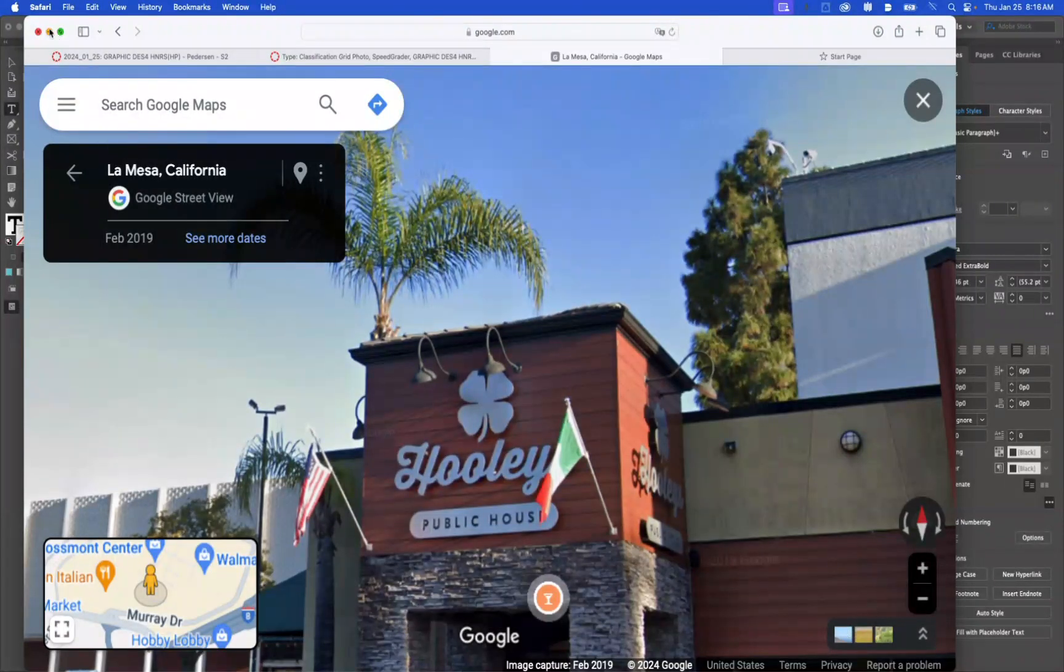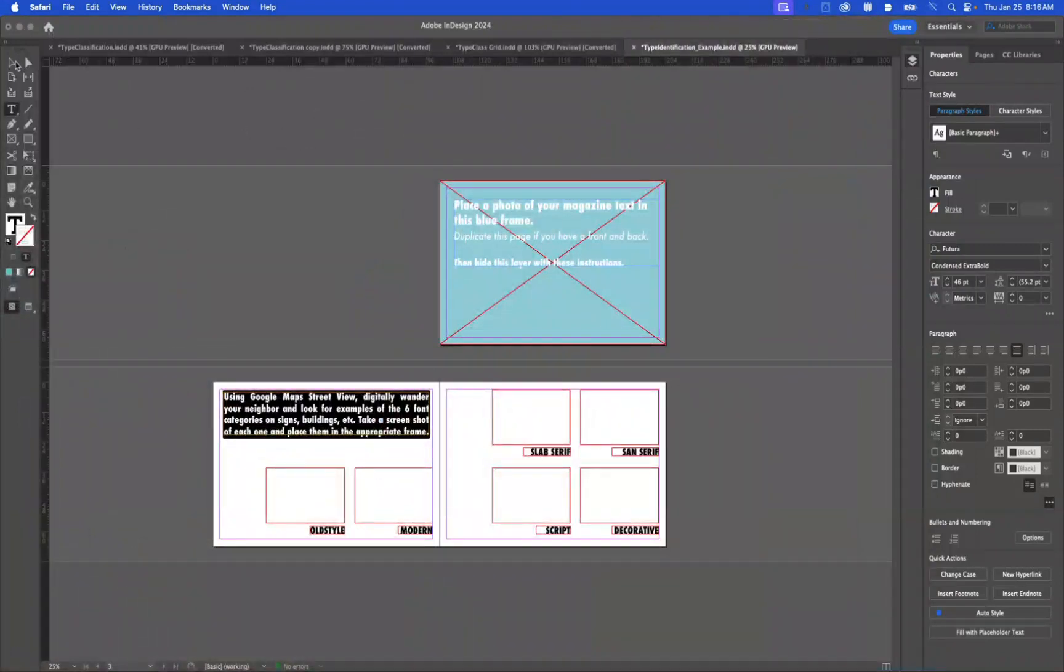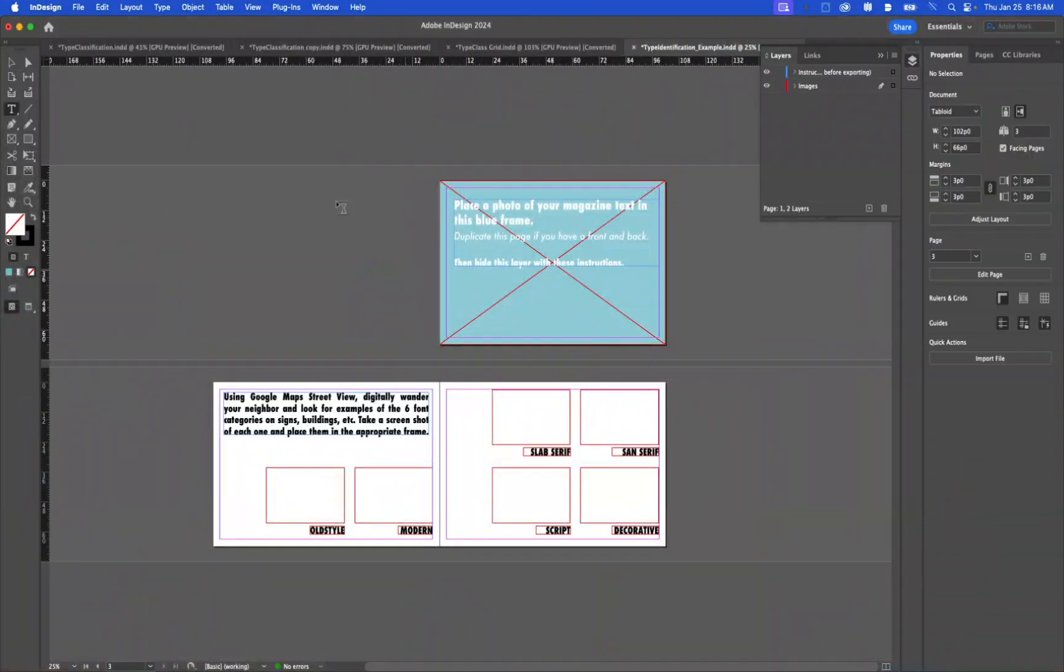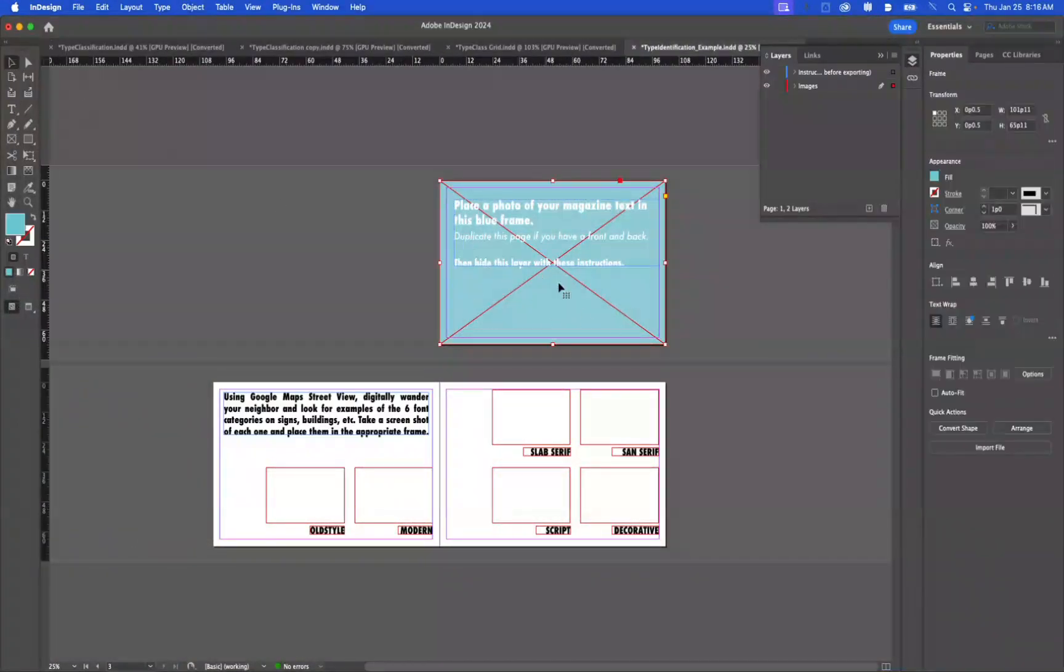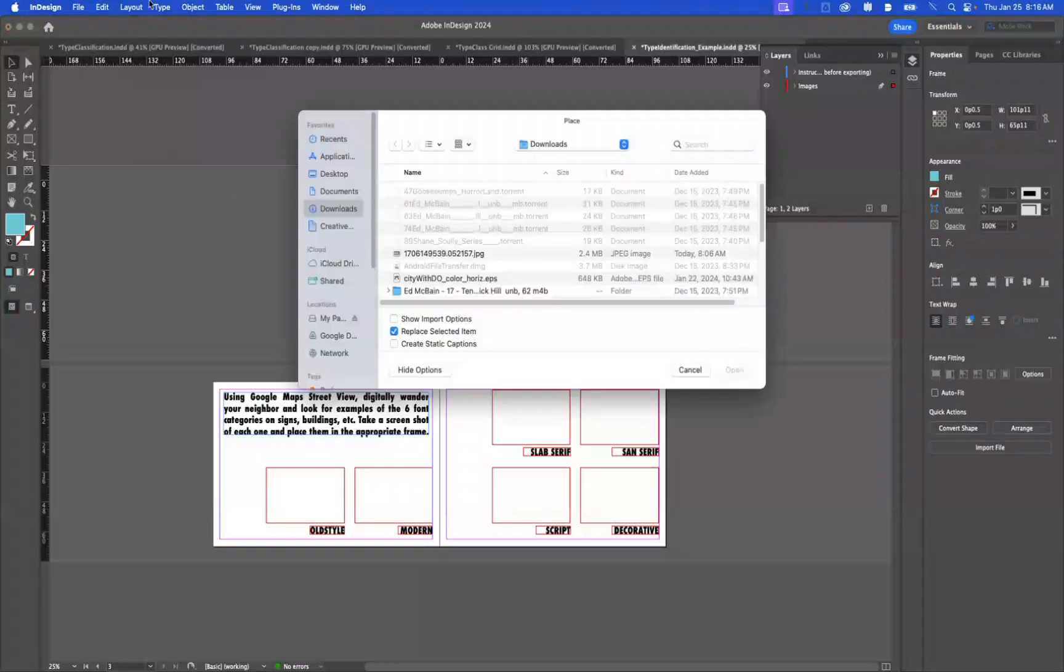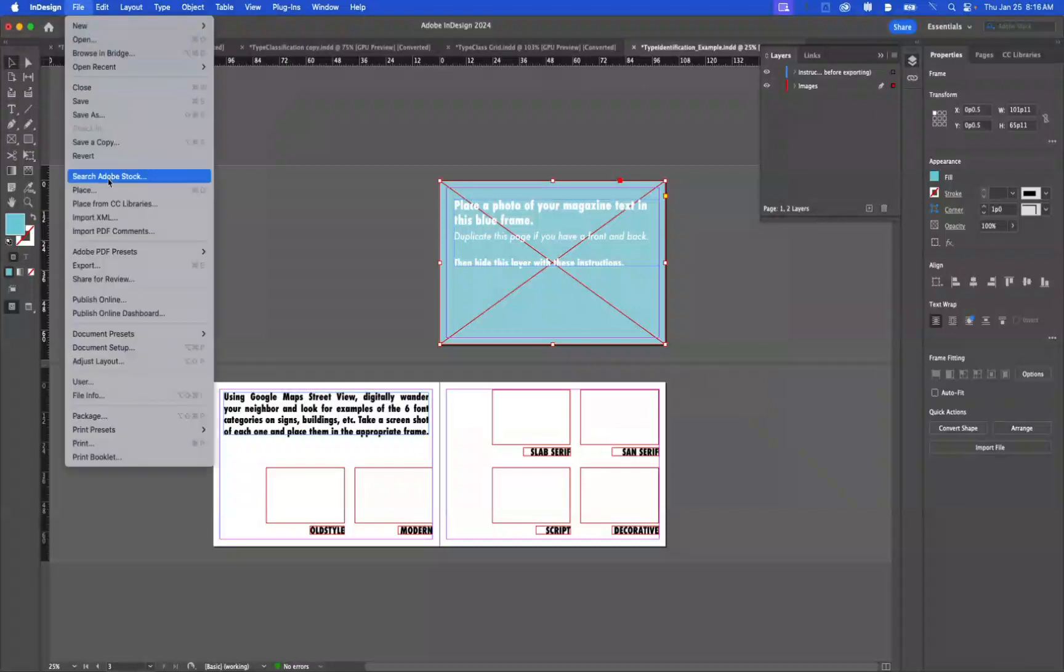Now we'll assume I've done all six of these. So let me skip over to here and show you what you're gonna do. So within this document that you downloaded, the first thing you're gonna do is you're going to want to select the blue and then do File and Place. Or you can press Command D. That's what the shortcut is for Place.